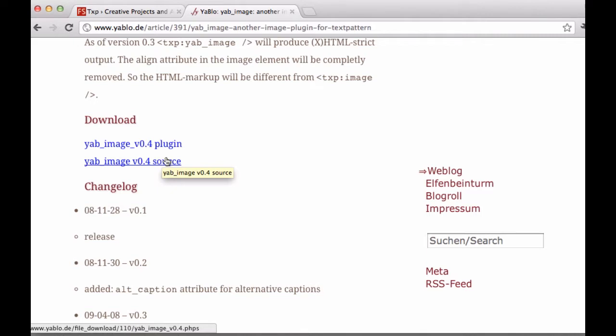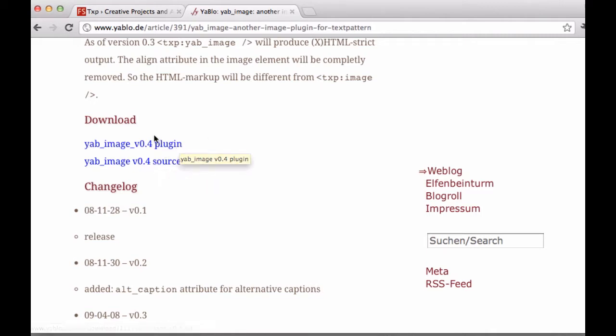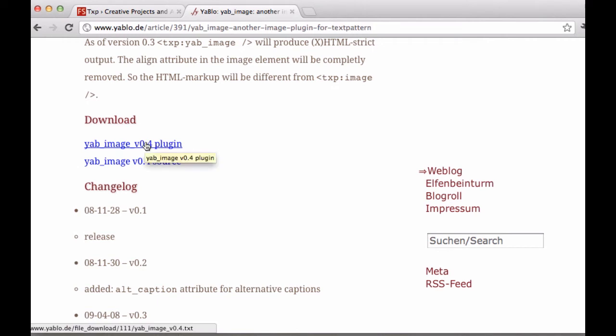The source code is generally used by people who are able to read PHP and work with it, so if that would help you then you can use that. But to actually get this working inside of Textpattern it's best to go with the plugin link here.